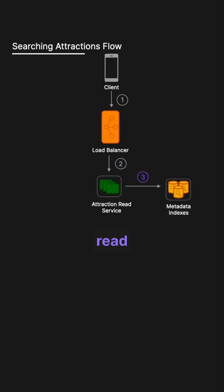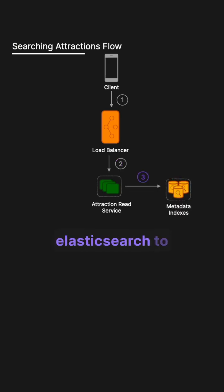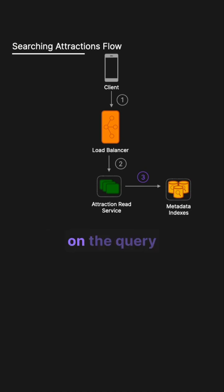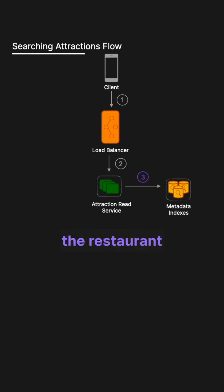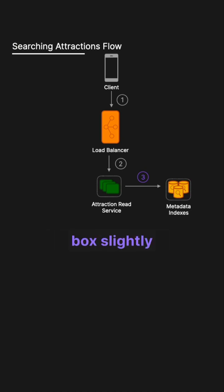The attraction read service first queries Elasticsearch to find potential matches based on the query search, for example, the restaurant type and a bounding box slightly larger than the specified search radius.